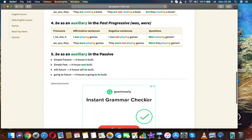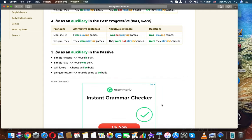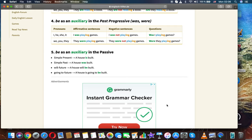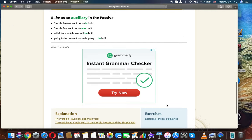Be as an auxiliary in the past progressive: was, were. I, he, she, it: 'I was playing games.' 'I was not playing games.' 'Was I playing games?' We, you, they: 'They were playing games.' 'They were not playing games.' 'Were they playing games?' Be as an auxiliary in the passive.